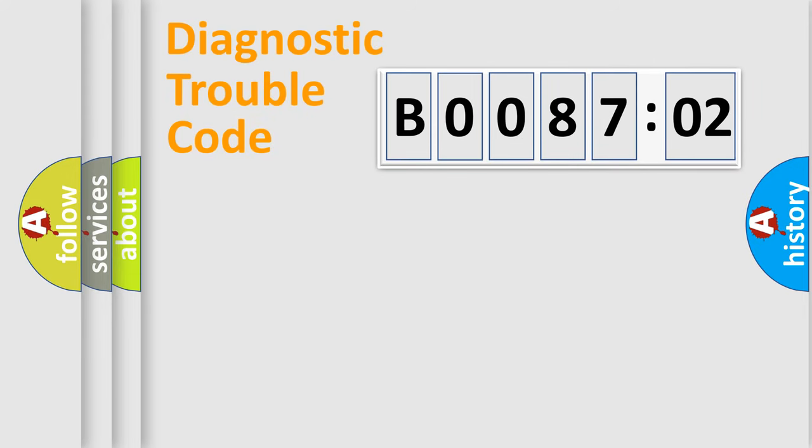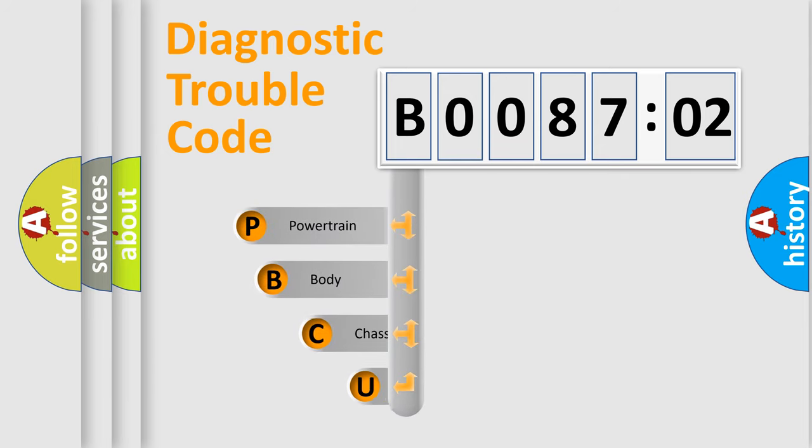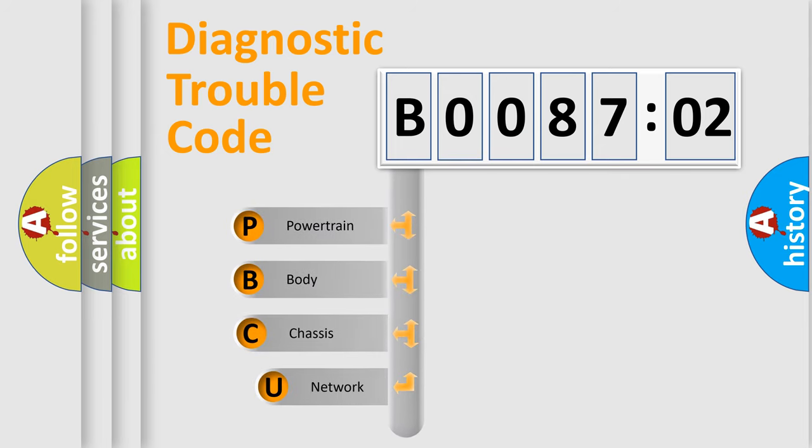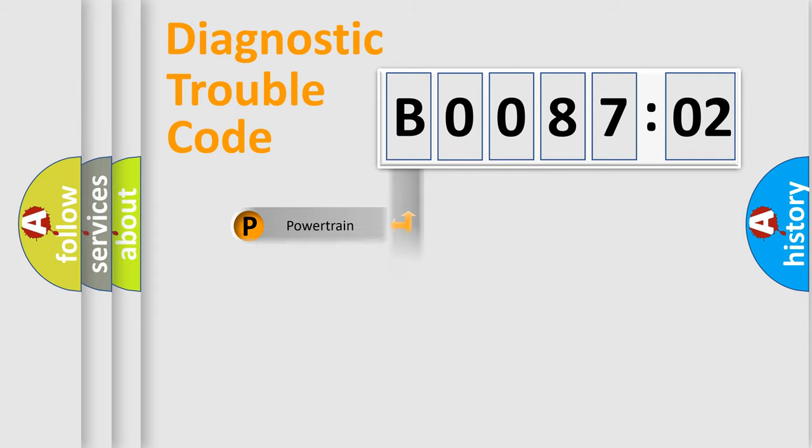First, let's look at the history of diagnostic fault code composition according to the OBD2 protocol, which is unified for all automakers since 2000. We divide the electric system of automobiles into four basic units: Powertrain, Body, Chassis, and Network.